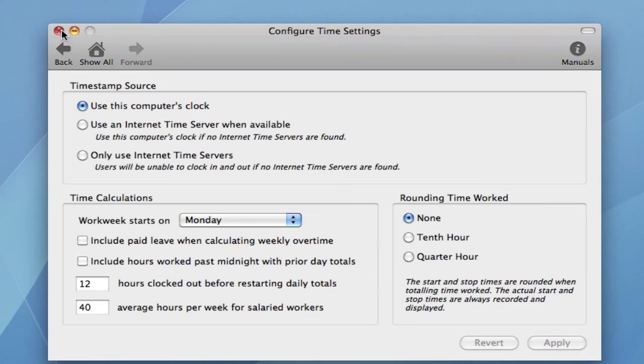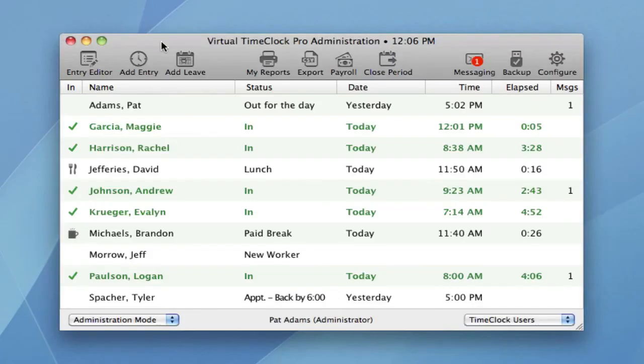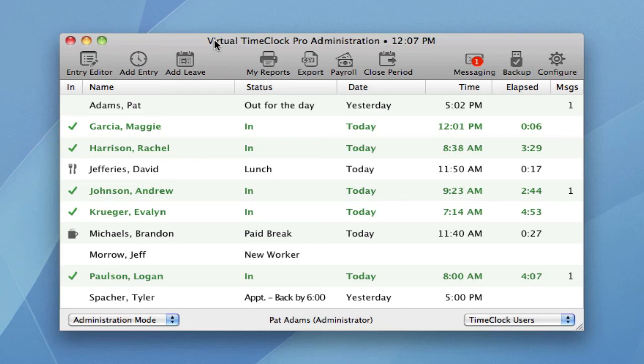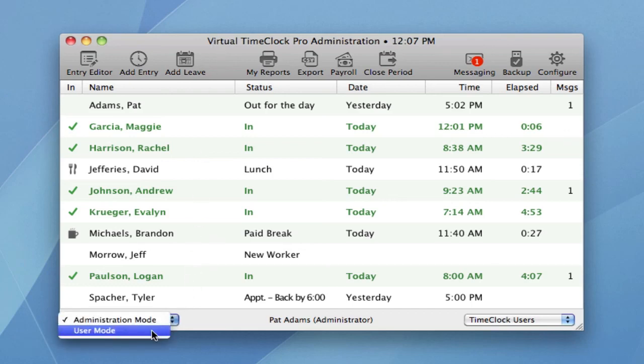When you close the configuration window, you're back in virtual time clock administration. And we can close the administration window one of two ways. We can either go back to the file menu or we can pick user mode from the pop-up.